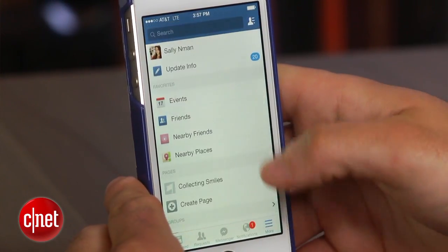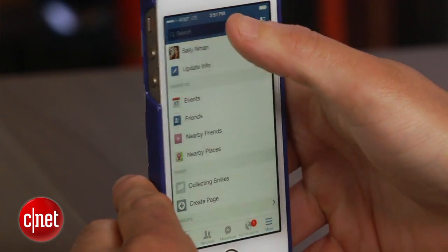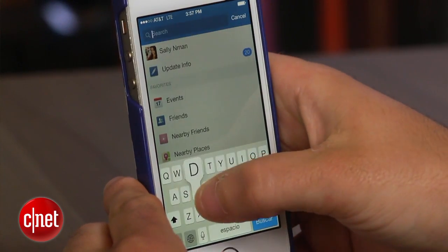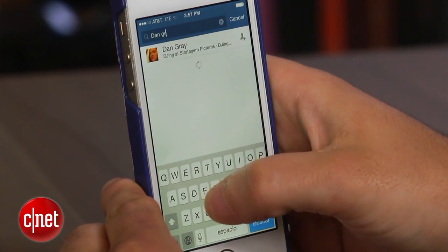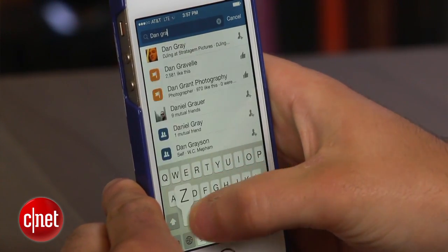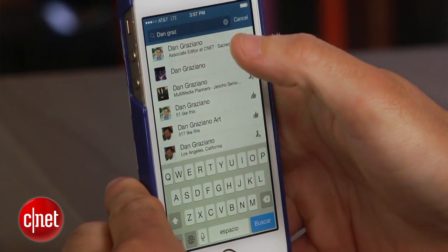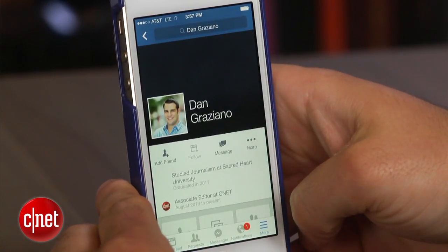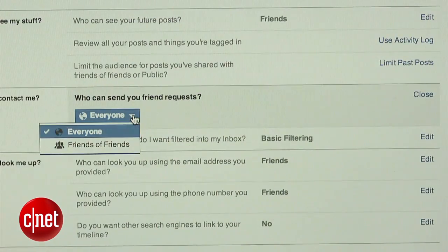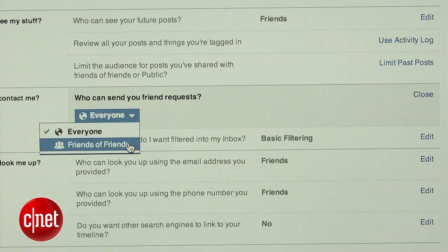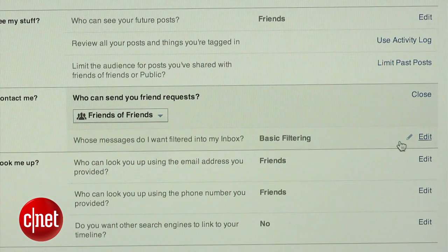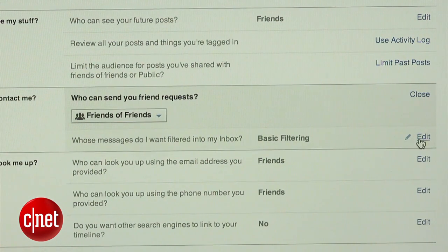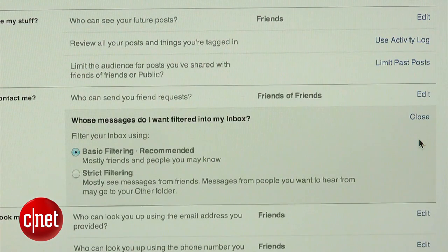Next up, let's change who can contact you. By default, Facebook allows anyone to send you a friend request and messages. In the privacy settings, you will find an option to allow only friends of friends to send you requests, and change your inbox to strict filtering, which will limit your inbox messages to only those from your friends.